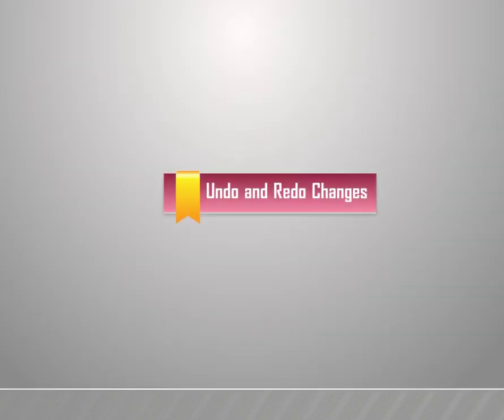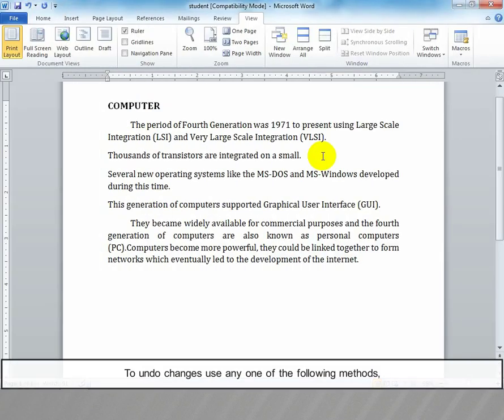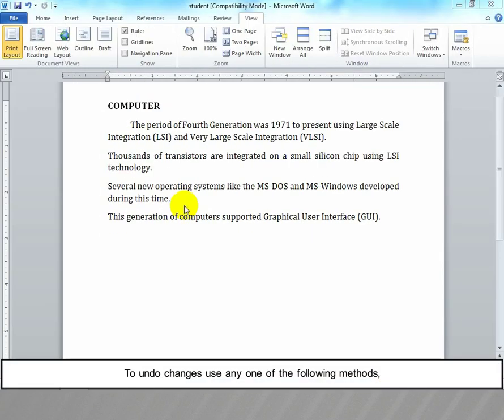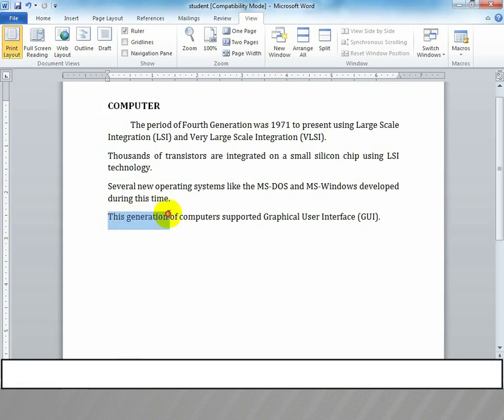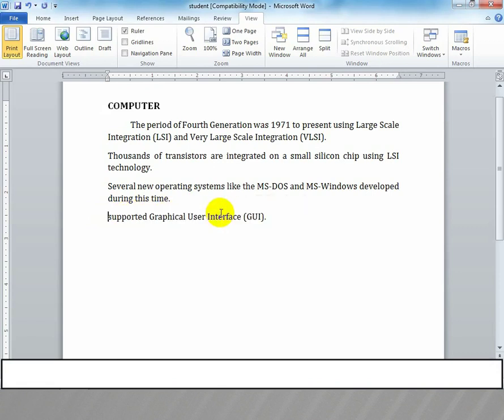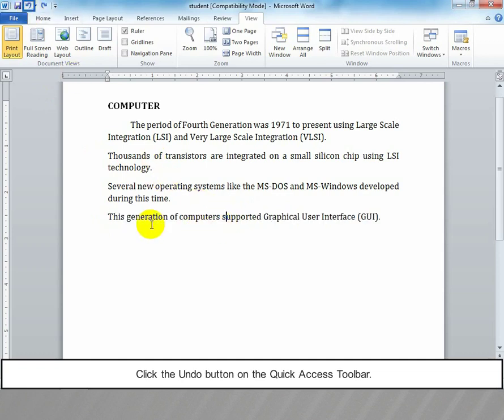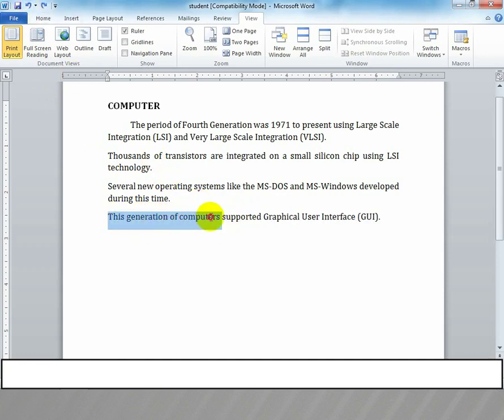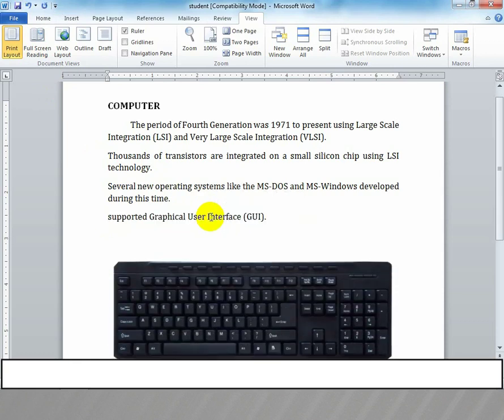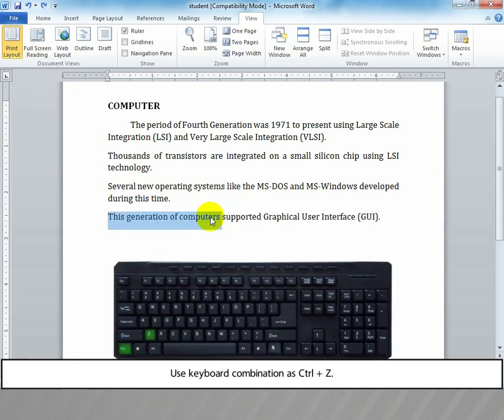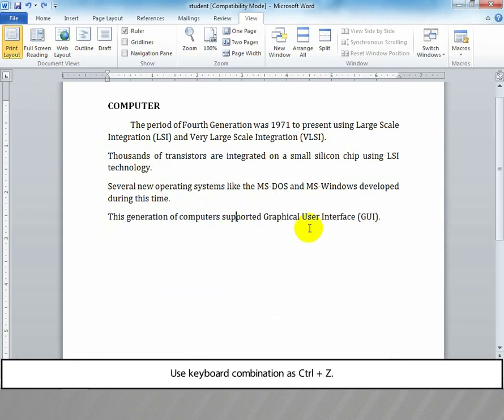Undo and redo changes: To undo changes, use any one of the following methods. Click the undo button on the quick access toolbar, or use keyboard combination Ctrl+Z.